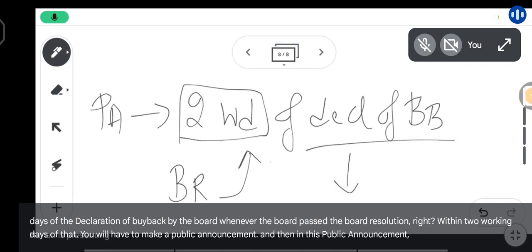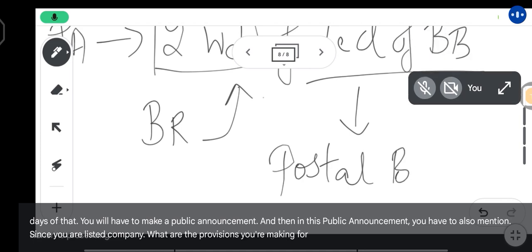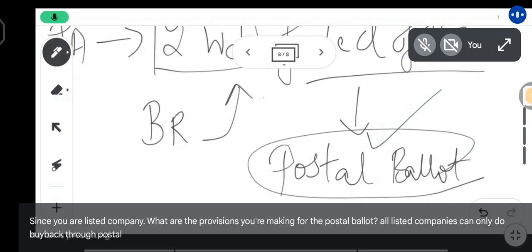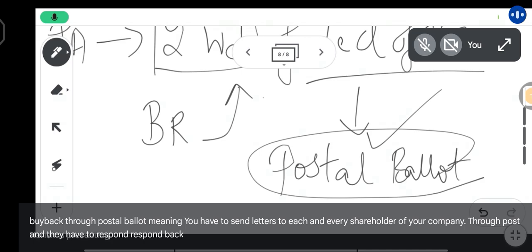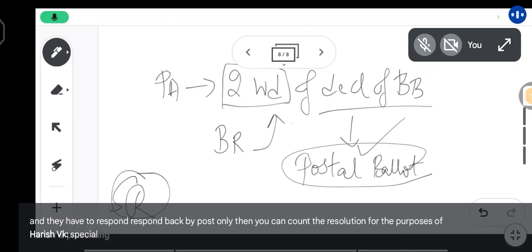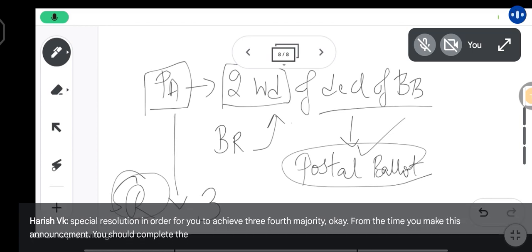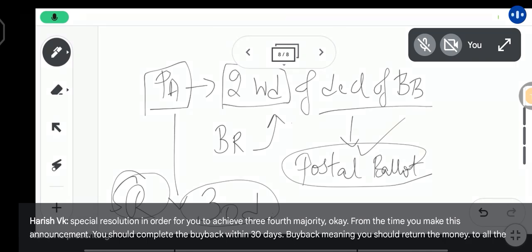In this public announcement, you also have to mention what provisions you are making for the postal ballot, since you are a listed company. All listed companies can only do buyback through postal ballot, meaning you have to send letters to each and every shareholder through post and they have to respond back by post. Only then can you count the resolution for the purposes of special resolution in order to achieve three-fourths majority. From the time you make this announcement, you should complete the buyback within 30 days.